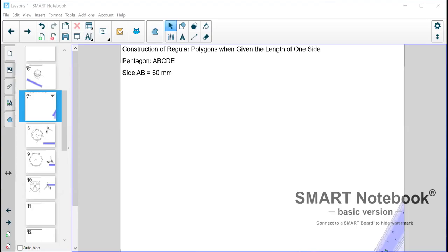Hello students, now in this video I will demonstrate to you how to construct regular polygons when given the length of one side.